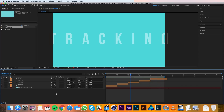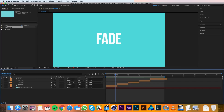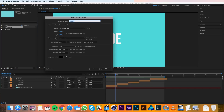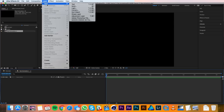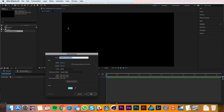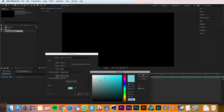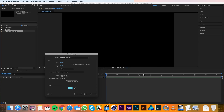The first one I'll make is the blurry fade, so I'll make a new composition. I'll make sure it's 1920 by 1080 and I'll call it text animation 1, then I'll hit OK. Inside this new composition I'll make a new solid by going to Layer > New Solid and I'll make it this light blue. I'll call this solid background and then I'll hit OK.